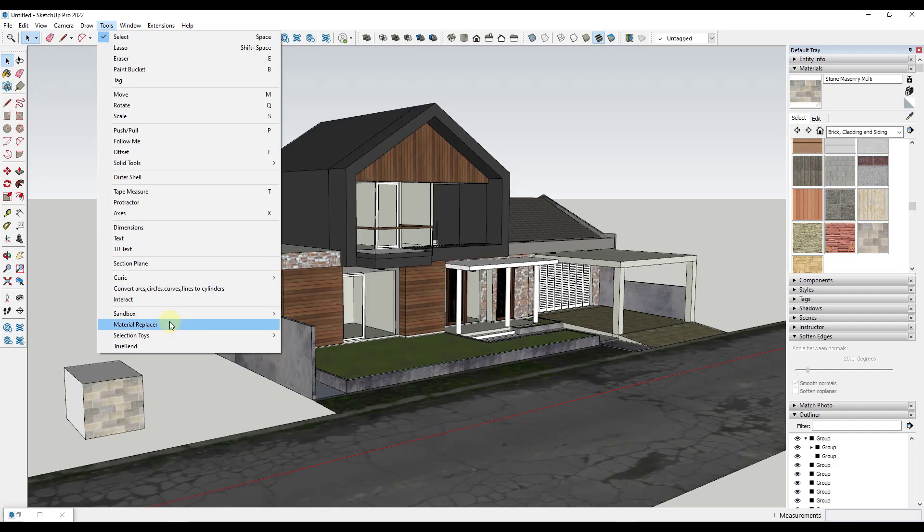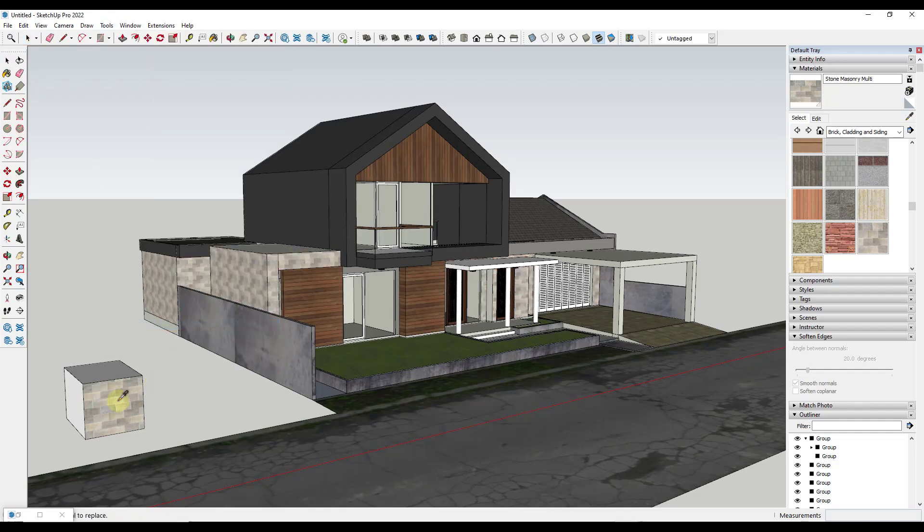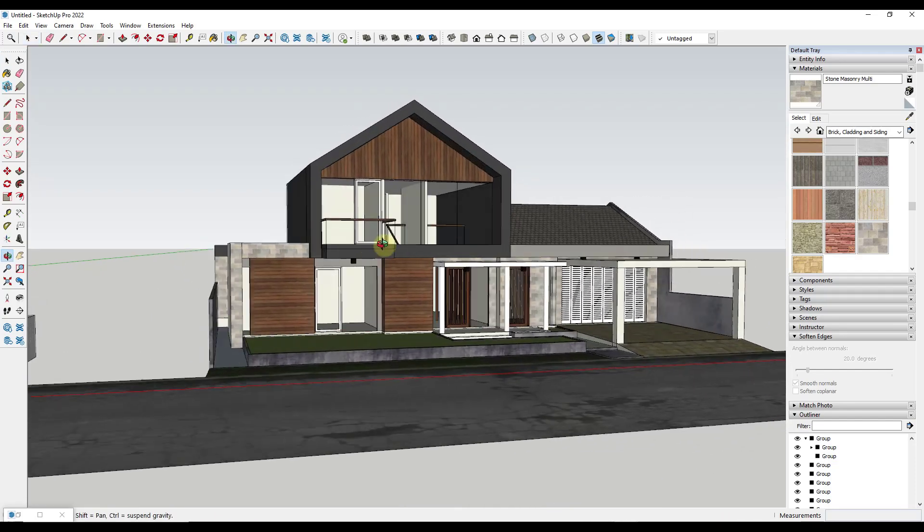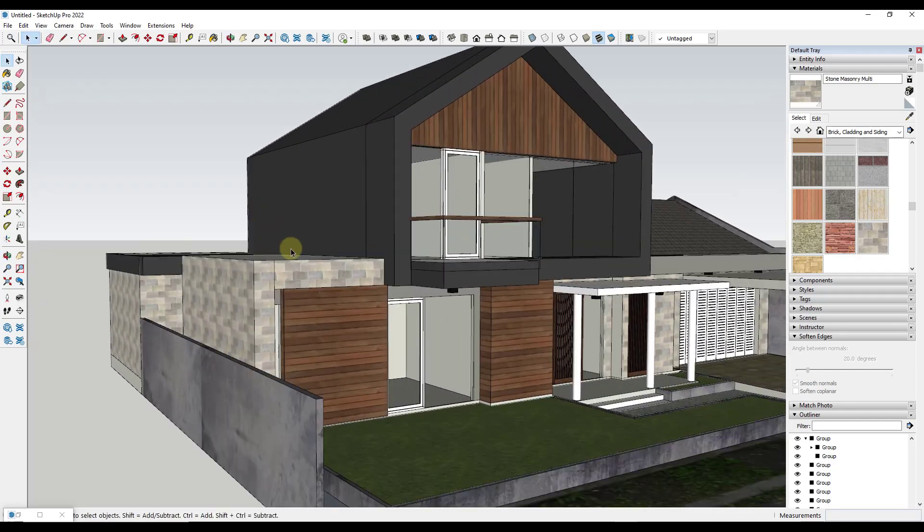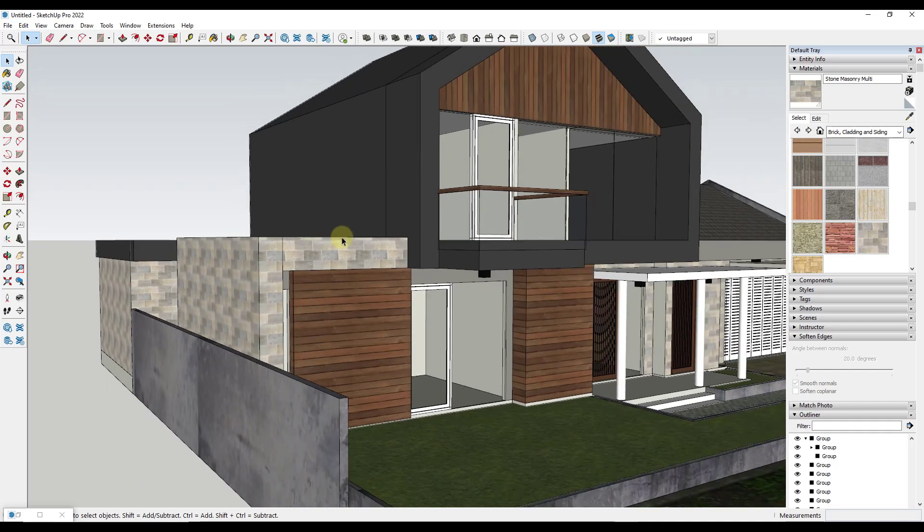So just go to tools, material replacer, and we're just going to select this and select this, and it's going to swap out that wood material everywhere it occurs with the stone material that we selected right here.